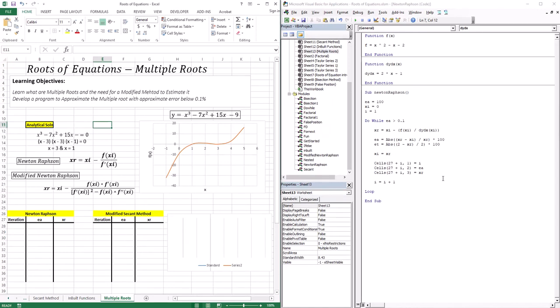Hello everyone and welcome to this lesson. In this lesson we're going to introduce a new topic which is multiple roots. Up to this point we dealt with what are called single roots, which are basically what we dealt with before. We had an x-intercept with the function crossing the x-axis, but there is actually a type of root called a multiple root in which the root is actually tangential to the x-axis, and you can clearly see this from the graph that we have here.